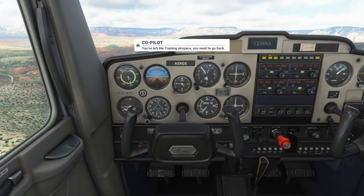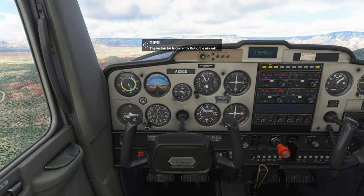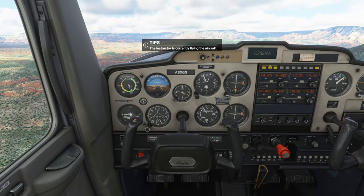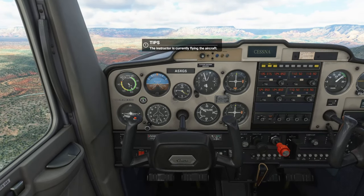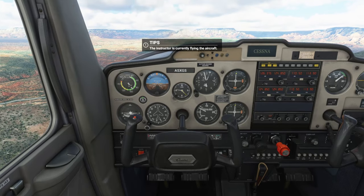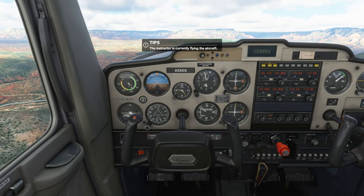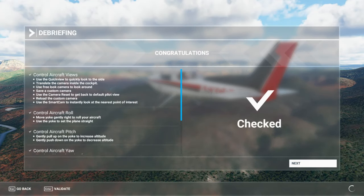Alright, you left the training airspace — you need to go back. Alright, I have control. Good job. Let's get ready.